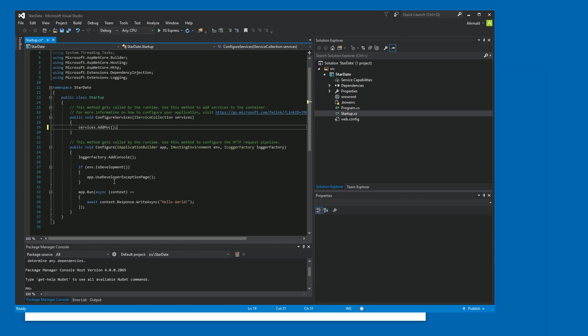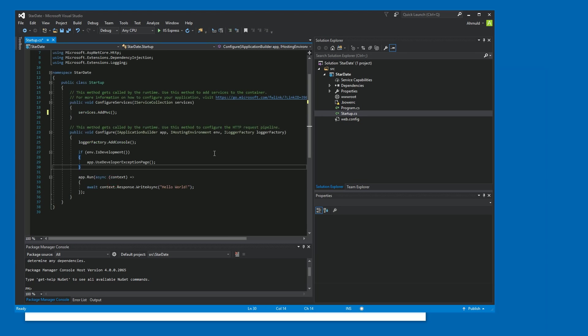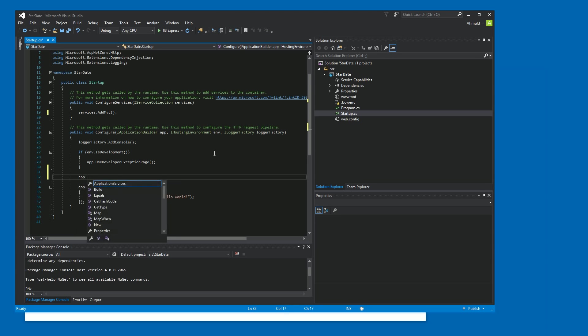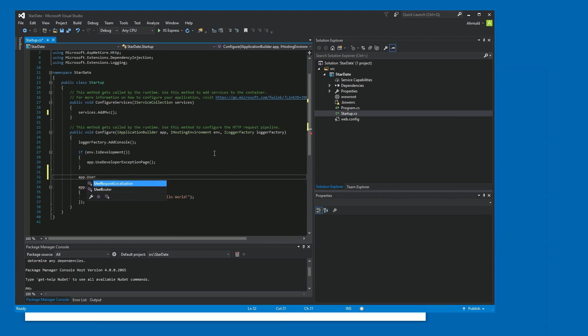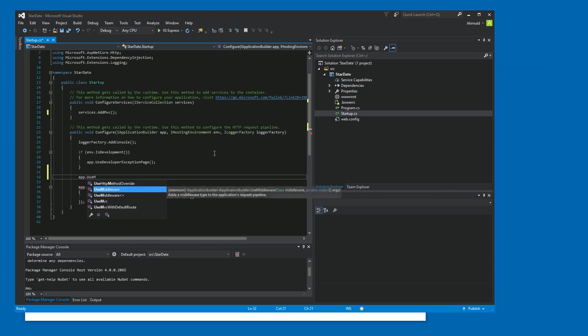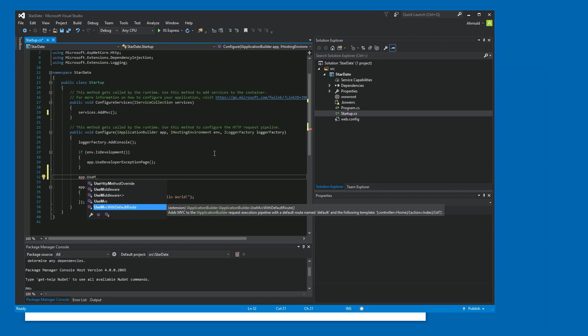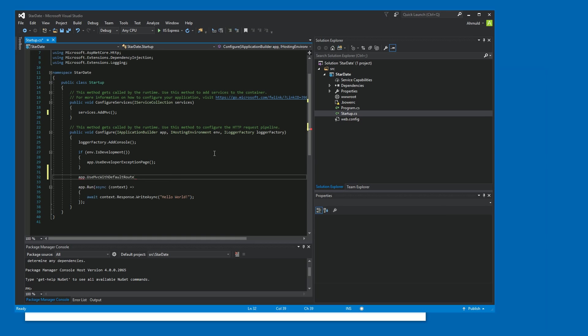So the next step, of course, is to add the service of MVC. And then in the configure method, we can hook in our middleware using just app dot use MVC. And for simplicity, we're just going to go with the default route. So use MVC with default route. And now we have MVC running.